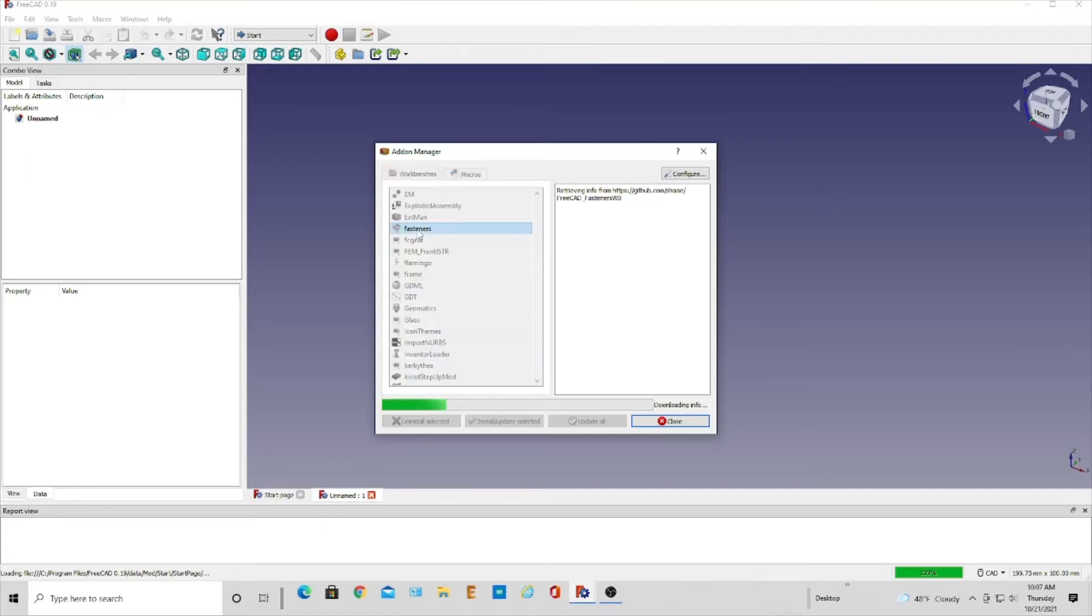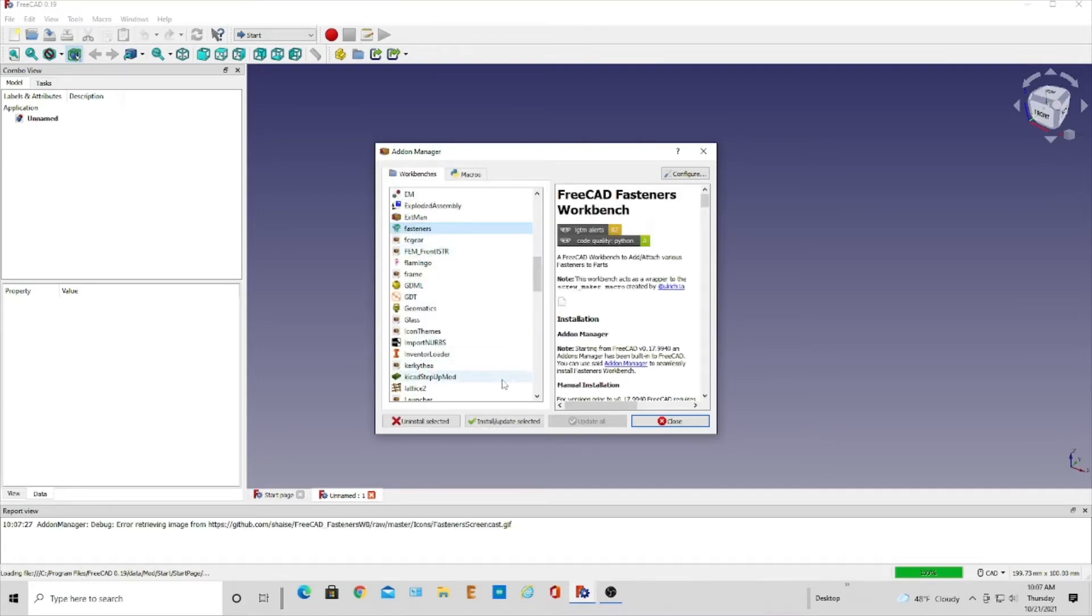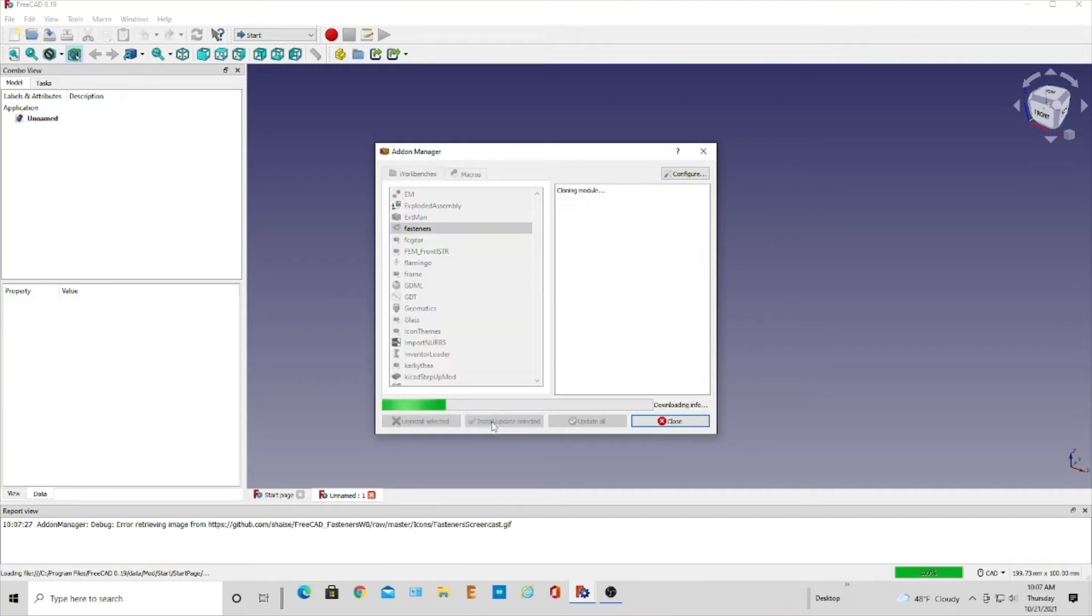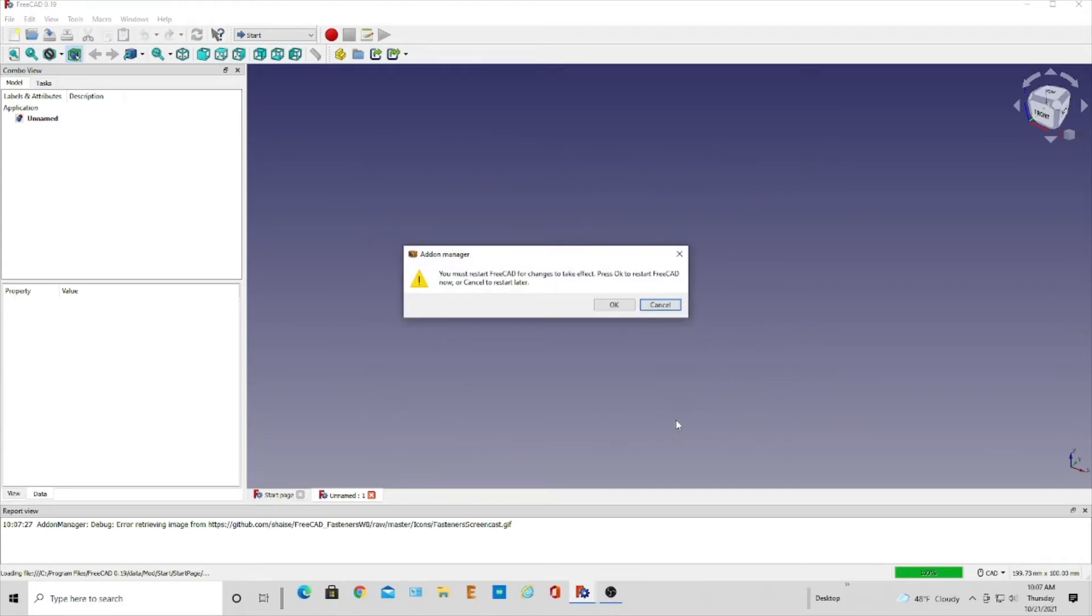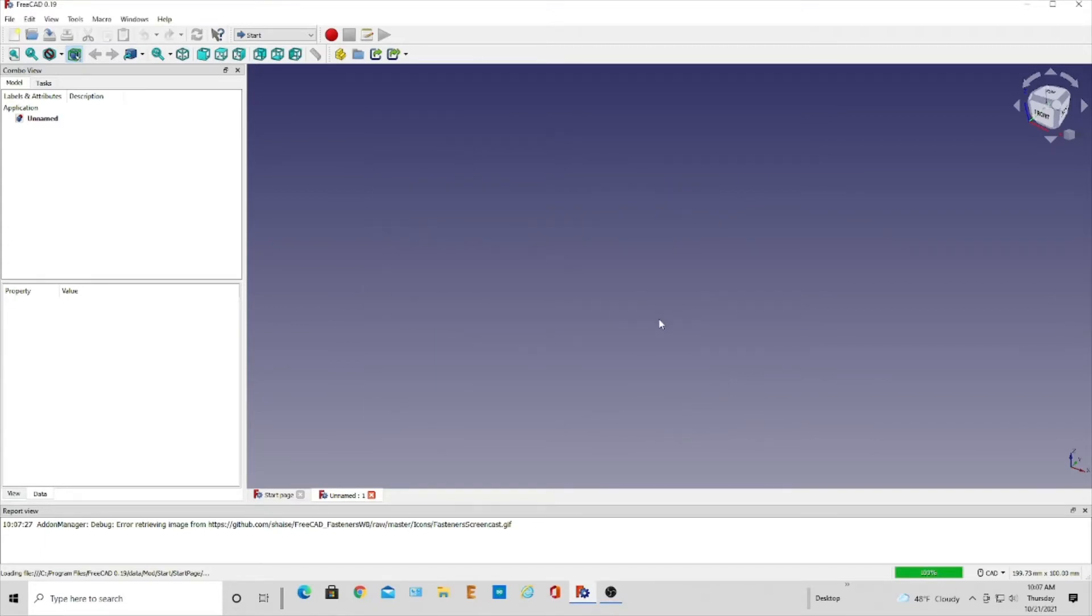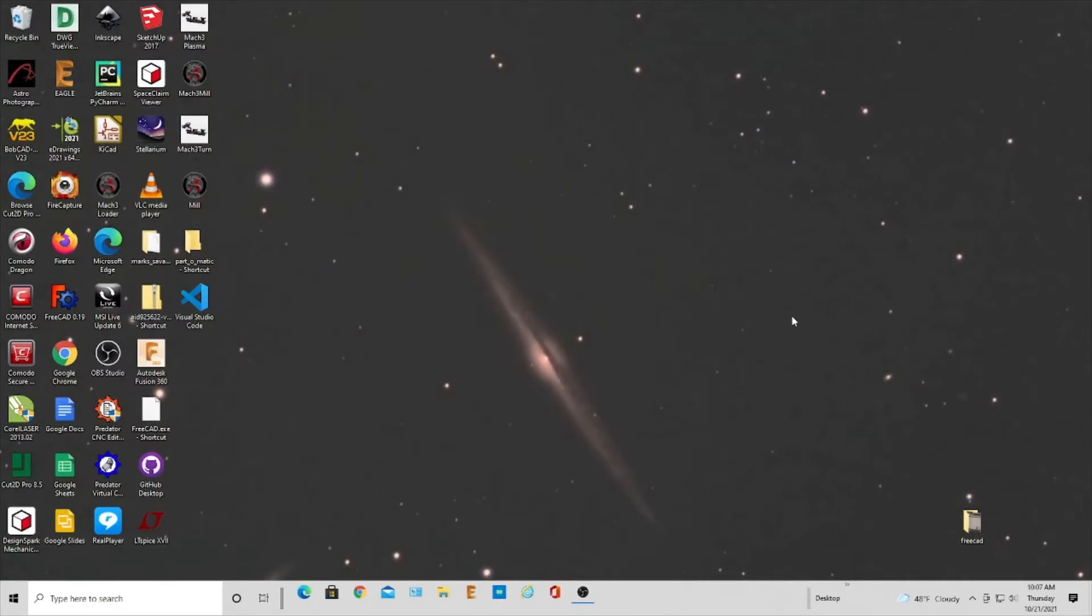So I'm going to click on fasteners and I'm going to install. Then it needs to restart. It says restart required, so just close it and it'll tell you that it takes effect when it reboots.